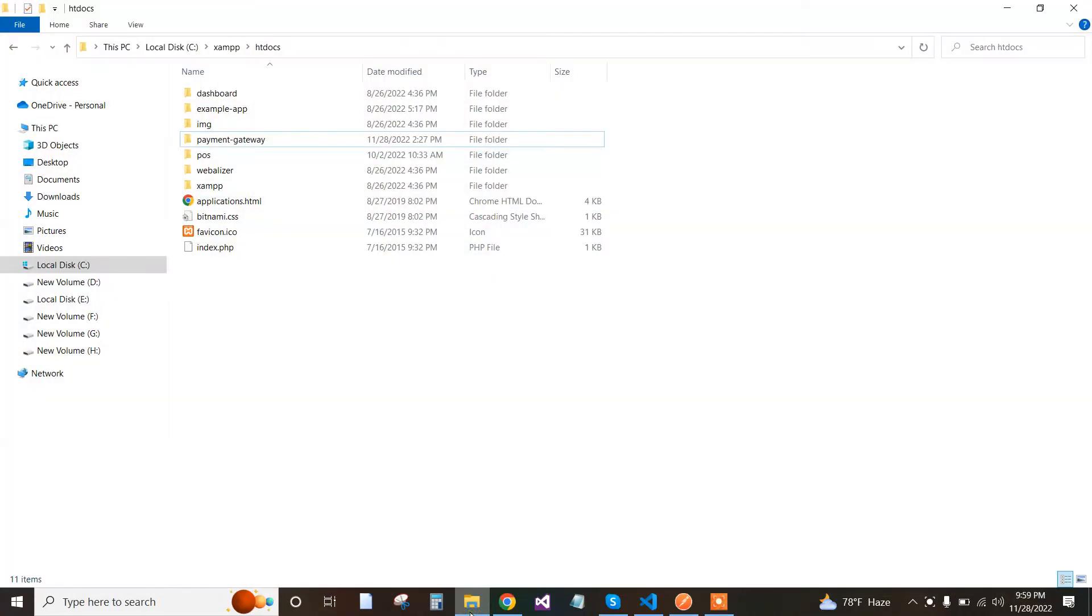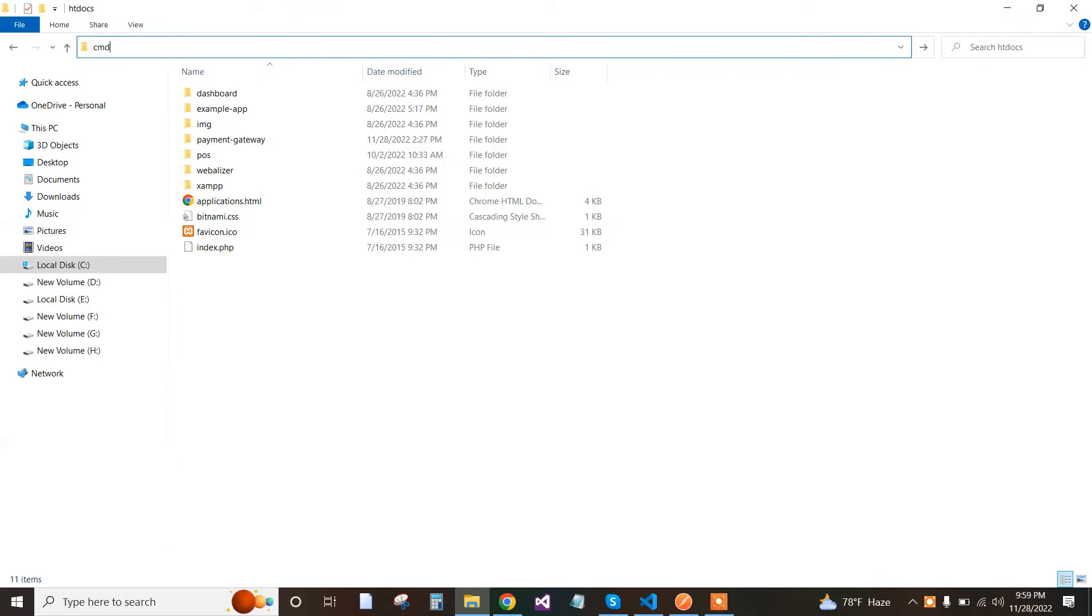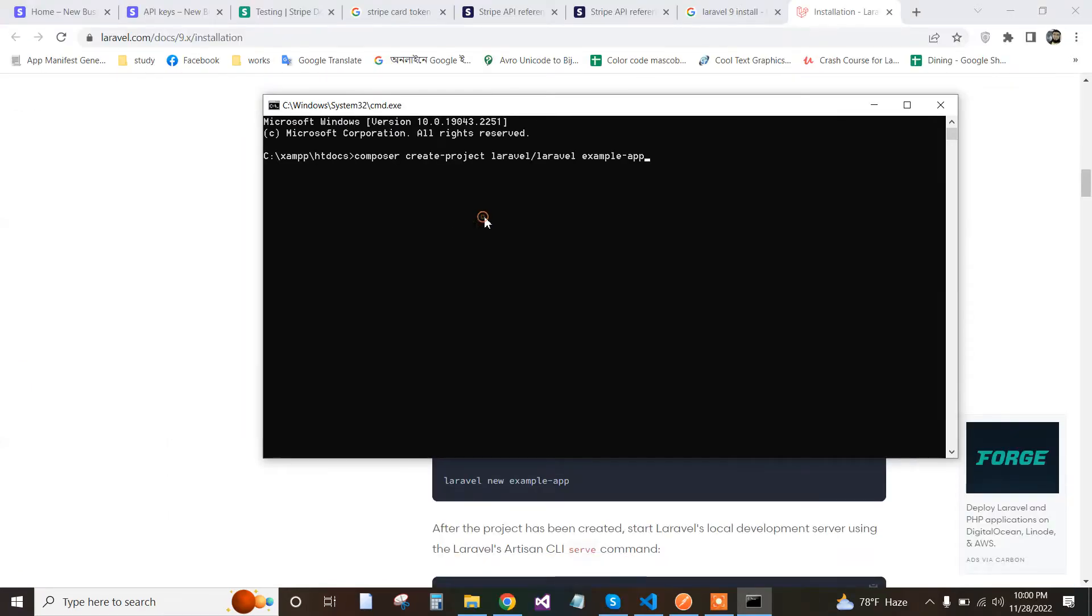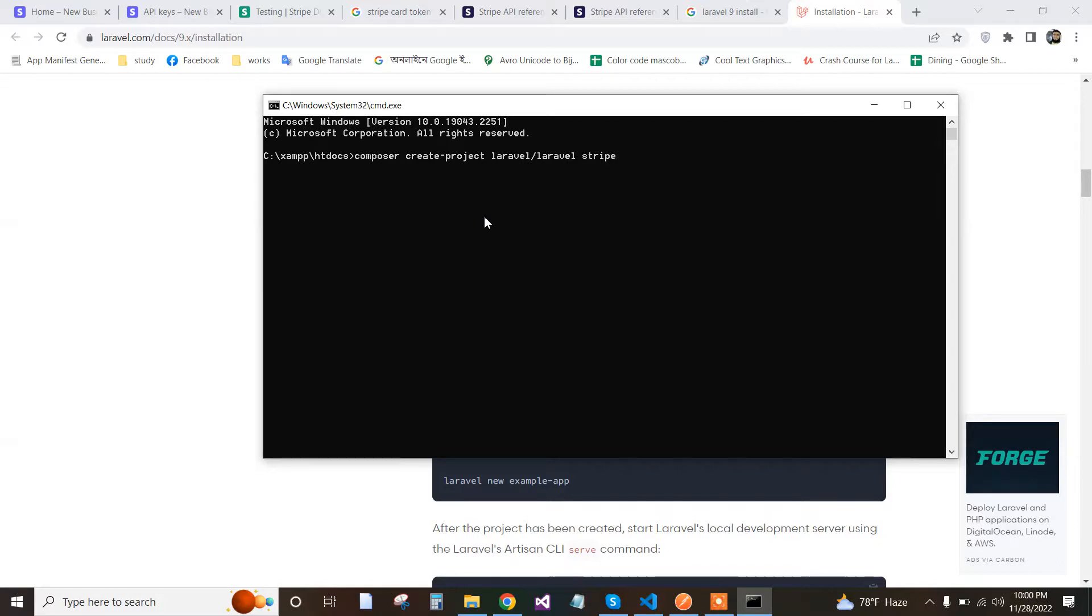Hi, today I'm going to tell you how to install Stripe on Laravel 9. So first of all, we install Laravel using Composer require with the project name. This is a payment gateway tutorial where we use Stripe.